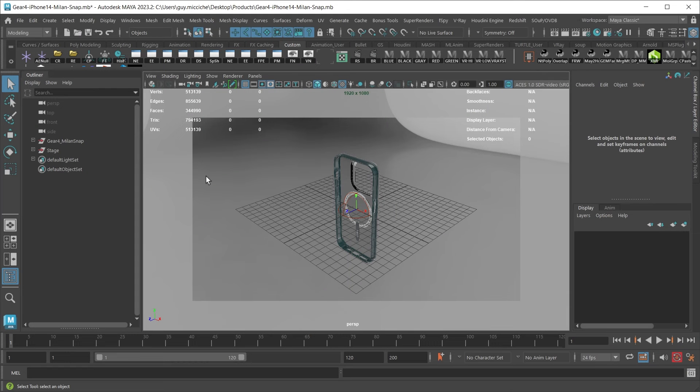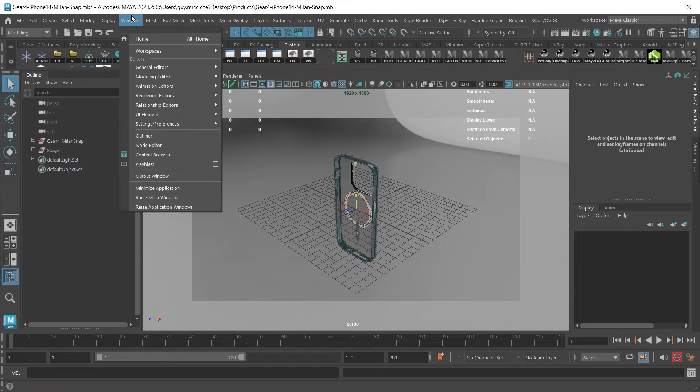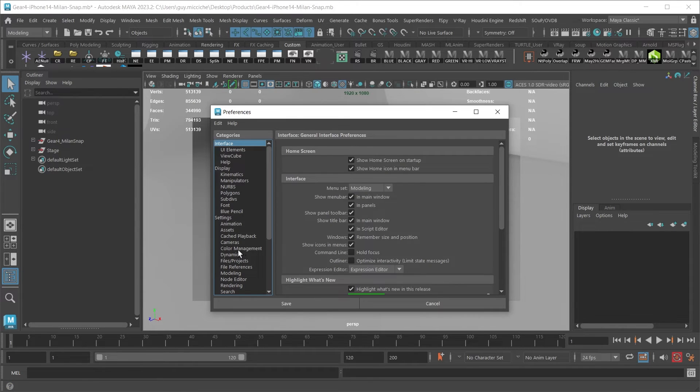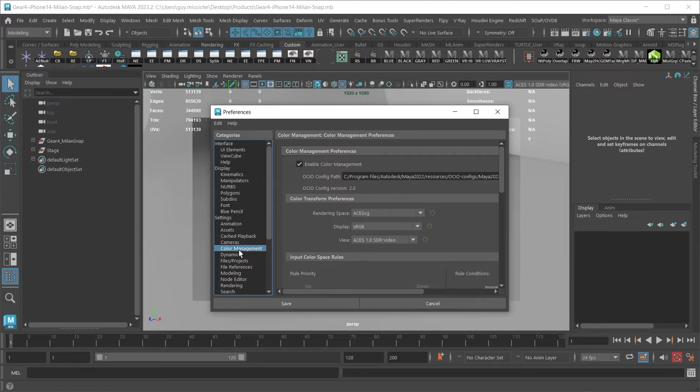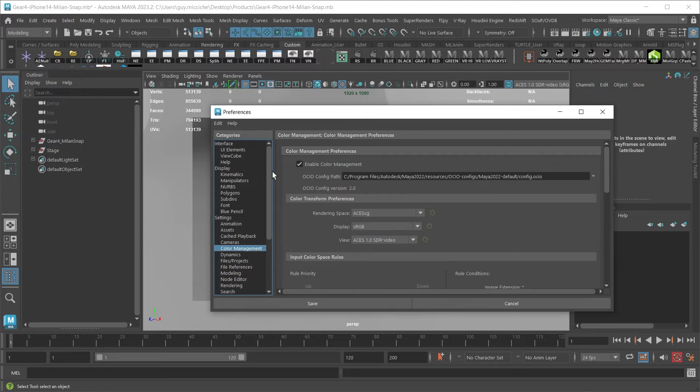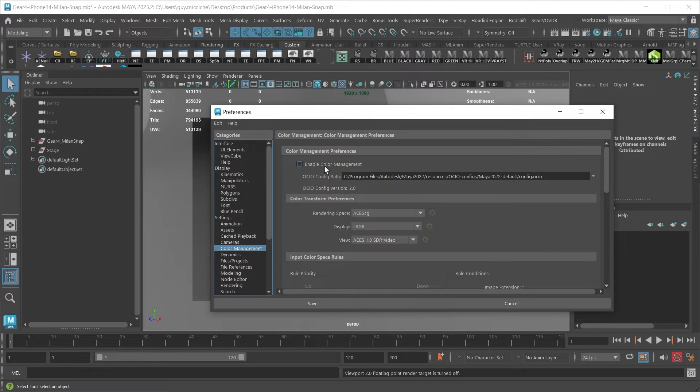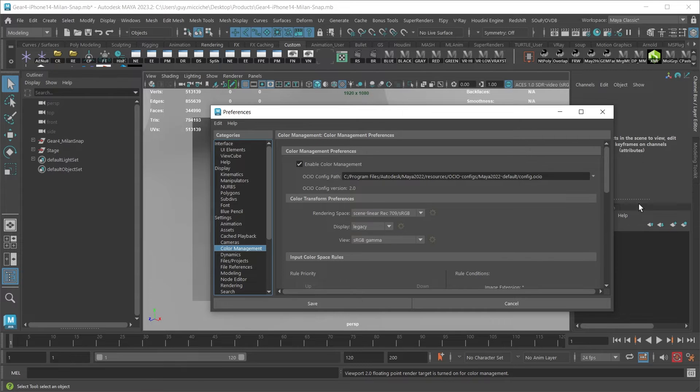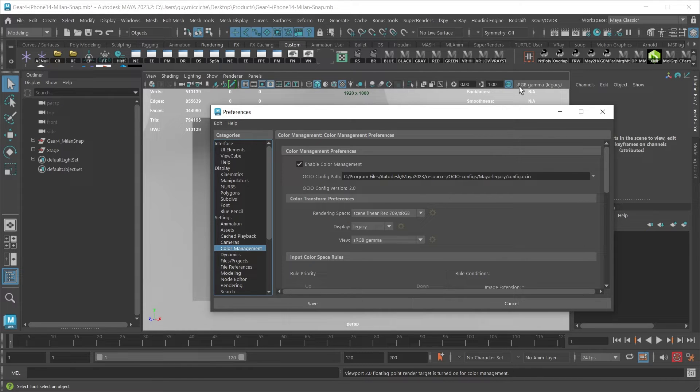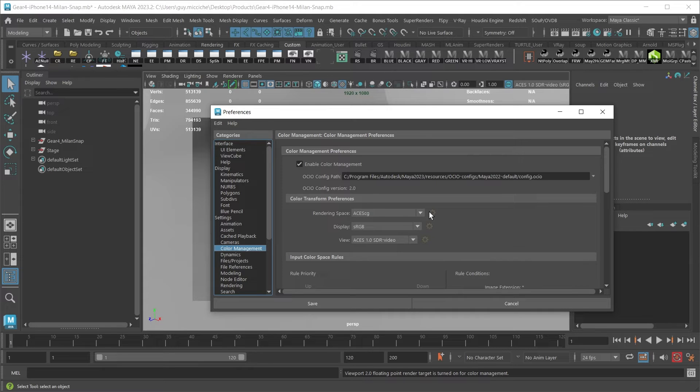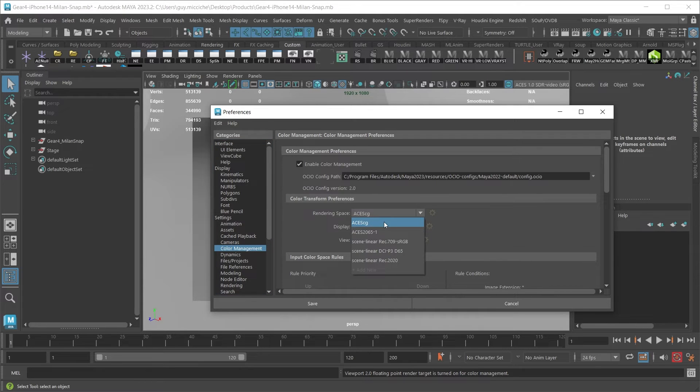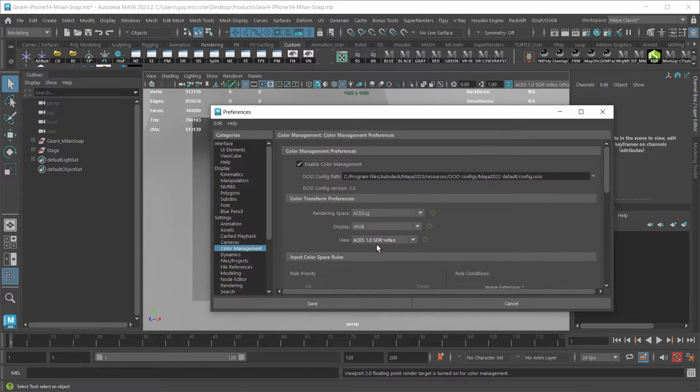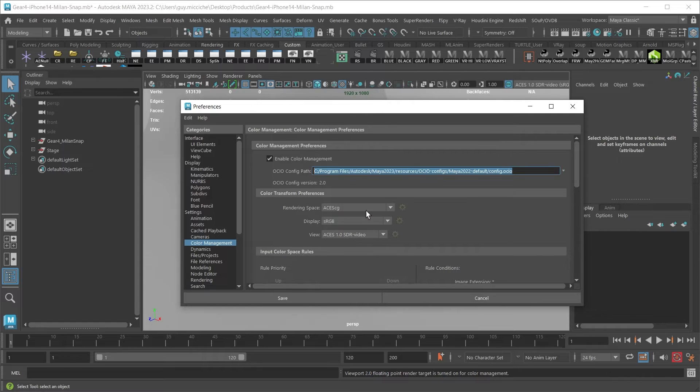To make sure the ACES color profile is being used in Maya, go to windows, settings preferences, preferences. And here under color management settings, make sure that color management is enabled. And we can see it is up here when it's on. You can either use the legacy, which is just the sRGB or the default, which is now the rendering space ACES CG. The display is sRGB and the view is ACES 1.0 SDR video.